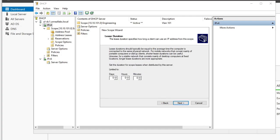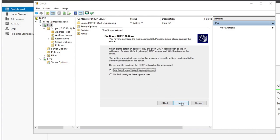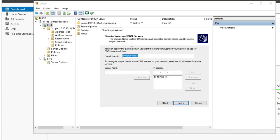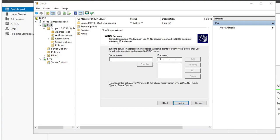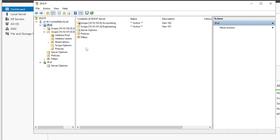We'll hit Next. Lease duration — I'm going to do five days. We're going to want to configure options for this also. Default gateway is going to be 10.10.102.1 — that's the VLAN 102 layer three interface on that switch. These DNS settings should be the same. We won't do WINS again. And yes, we want those options active and good to go.